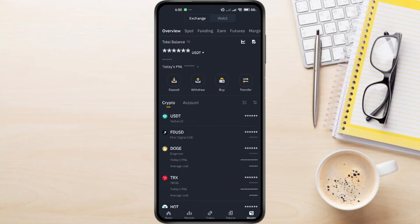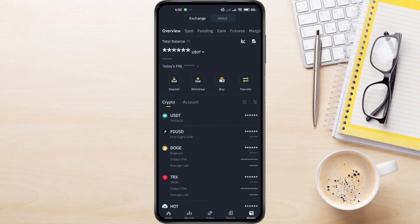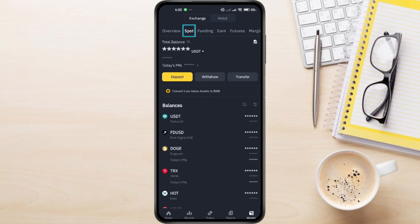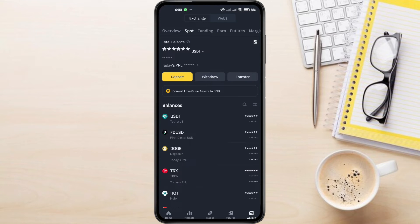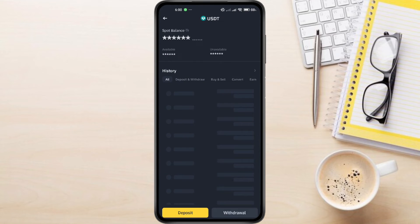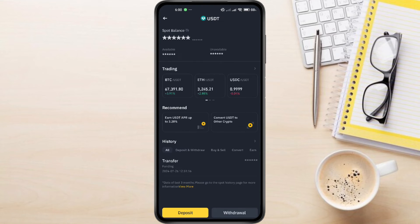Once you're in the Wallets section, you might be in the Overview tab. Swipe left to go to the Spot wallet. Here, we're going to find USDT. Use the search bar at the top to find USDT and click on it.